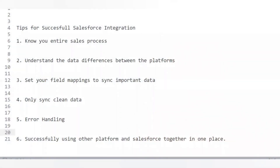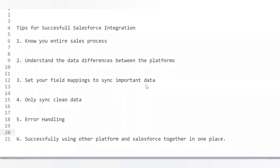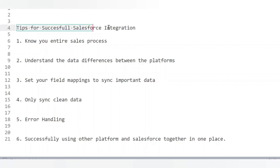Now let's discuss best practices for Salesforce integration. Number one: know your entire sales process. This is a most important point — knowing your sales process inside and out helps you understand what information is most important, what you need to capture, and what needs to be transferred to Salesforce. The second point is to understand the data differences between platforms — check whether you need to create a new custom object to store the data or use an existing standard object.